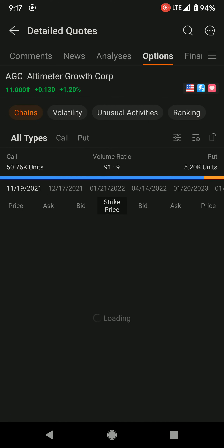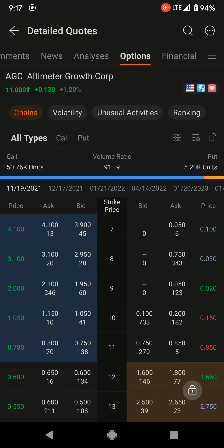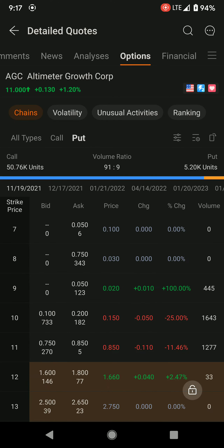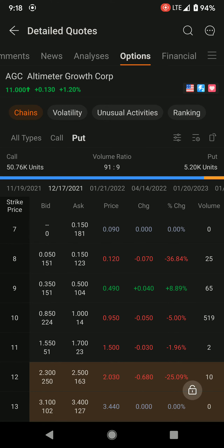I will tap on option and then tap on put. In this example, I will choose the expiry date of 17 December 2021, and I will choose the strike price at $10 US dollar.